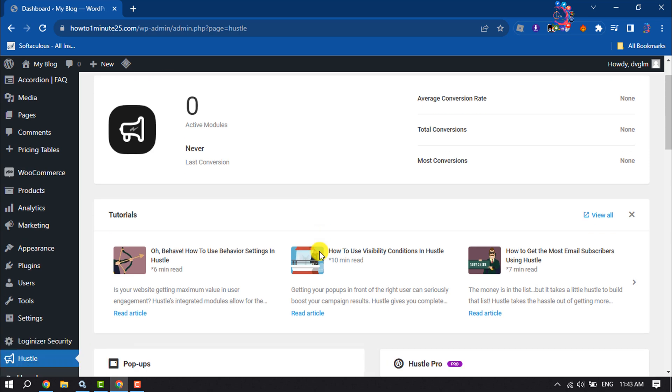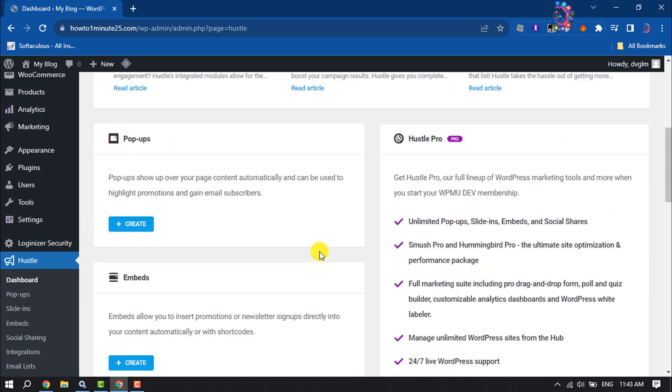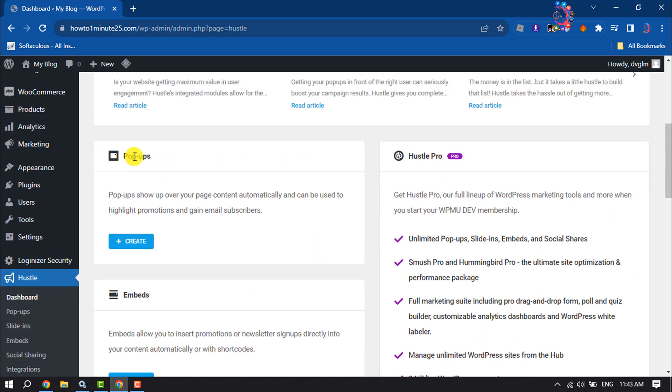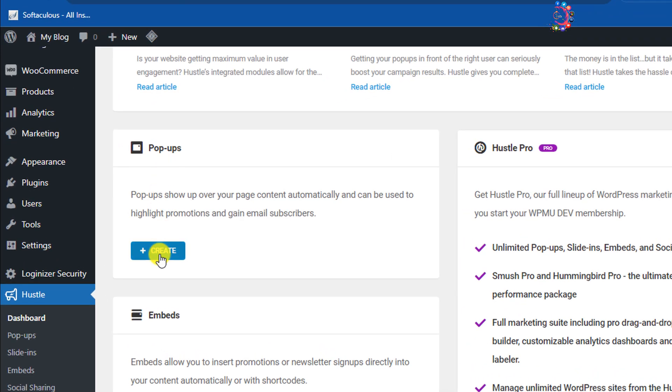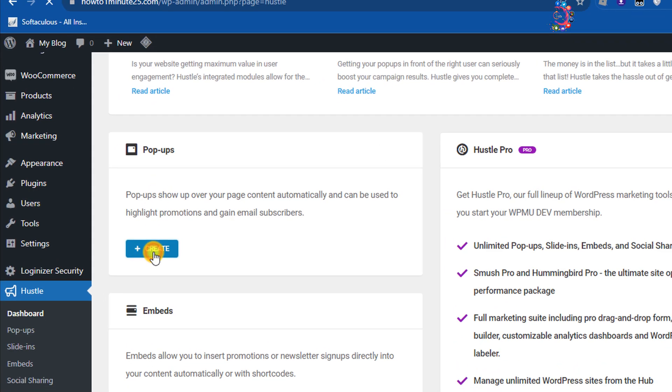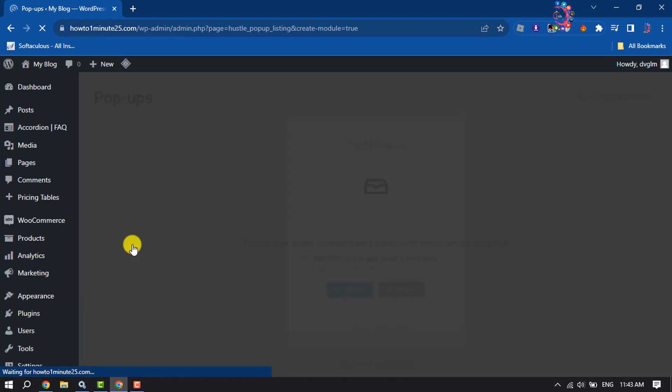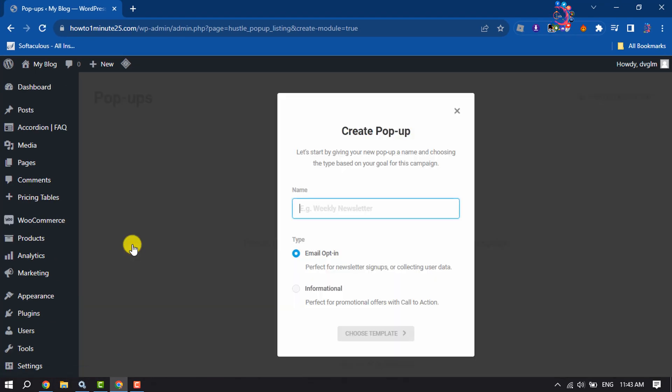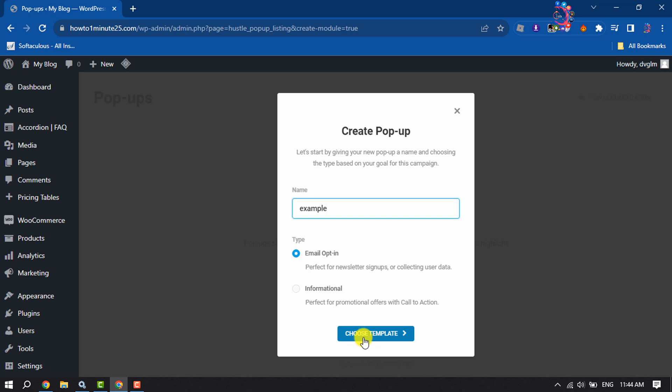Here, scroll down and you will get the Pop-up section. Click on Create and now enter the pop-up name. Type and select Email Opt-in, then click on Choose Template.